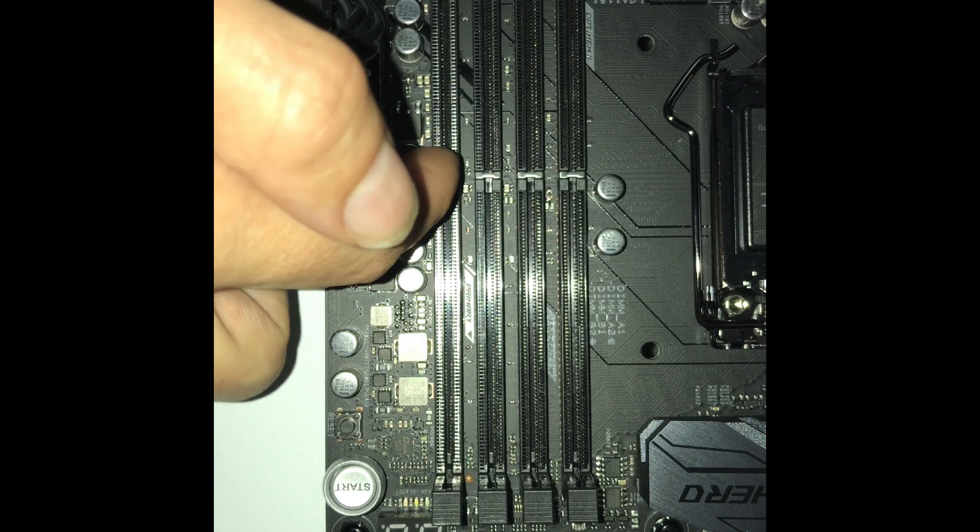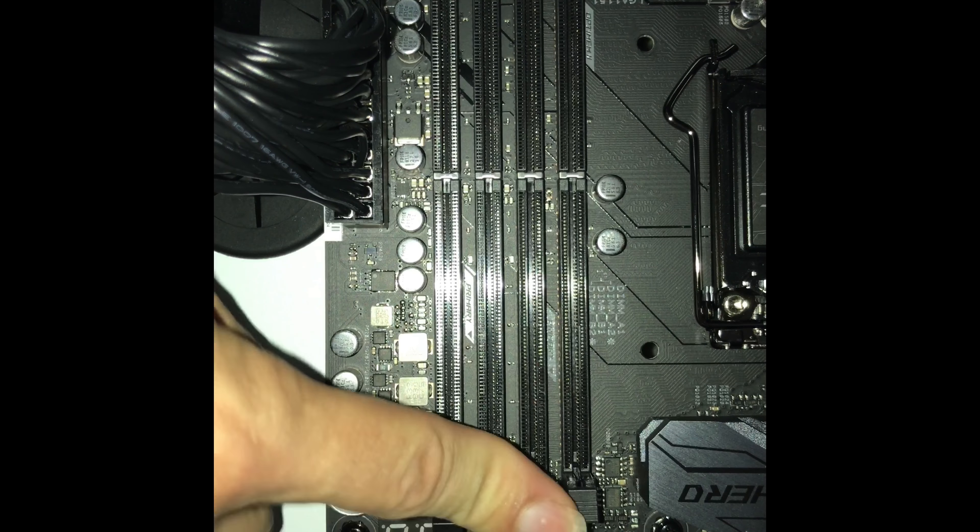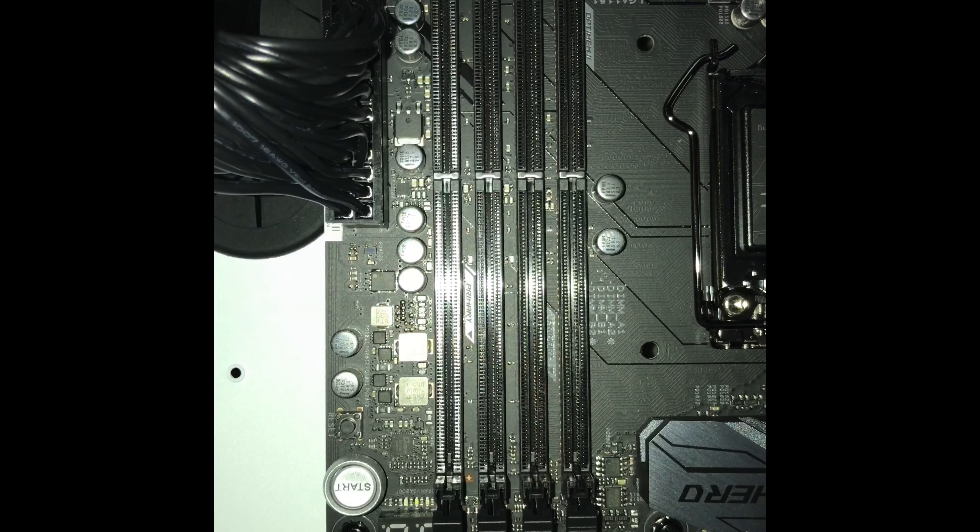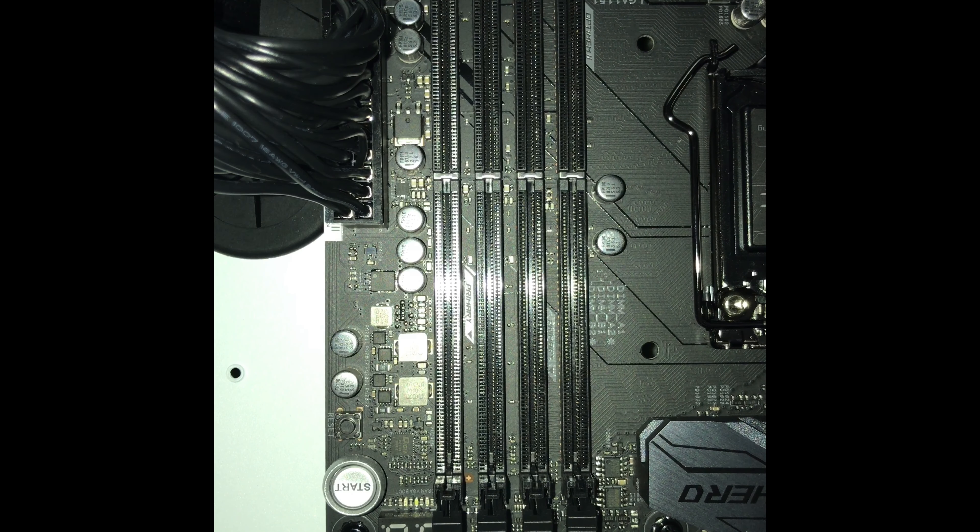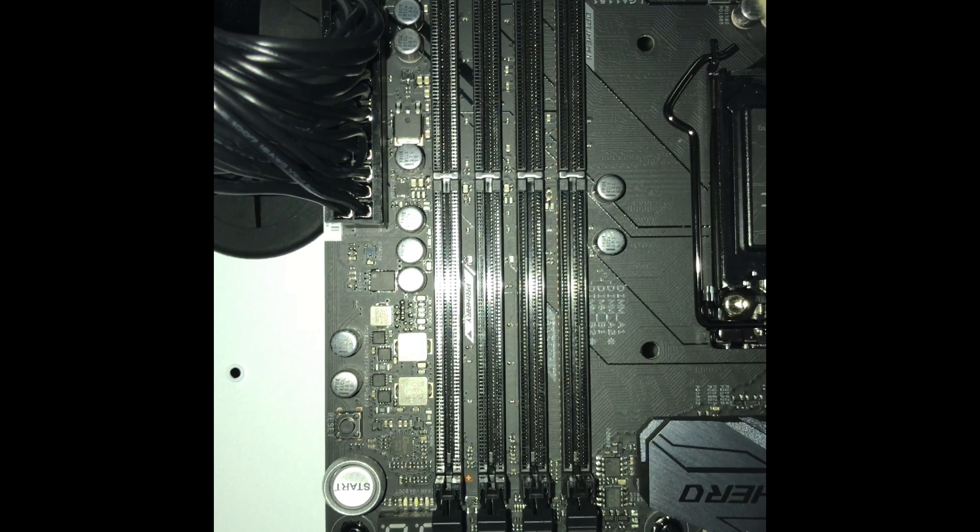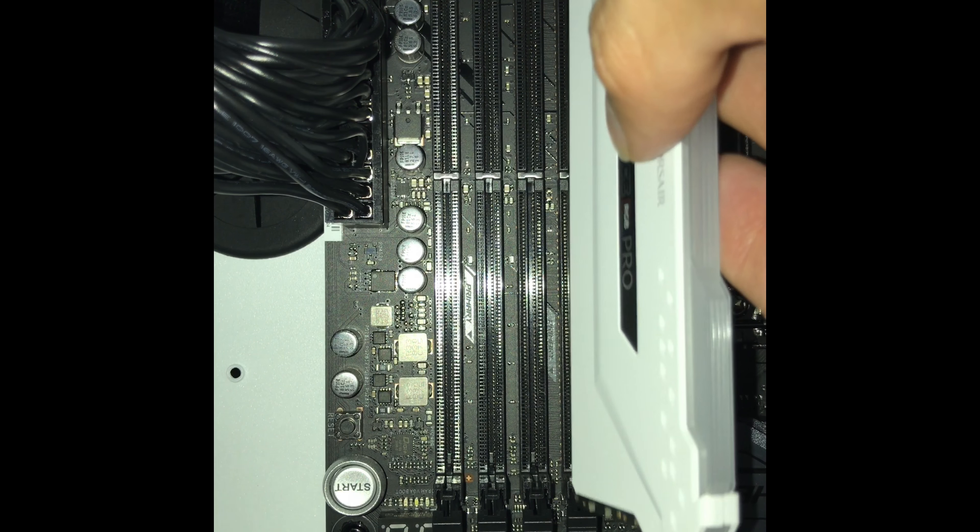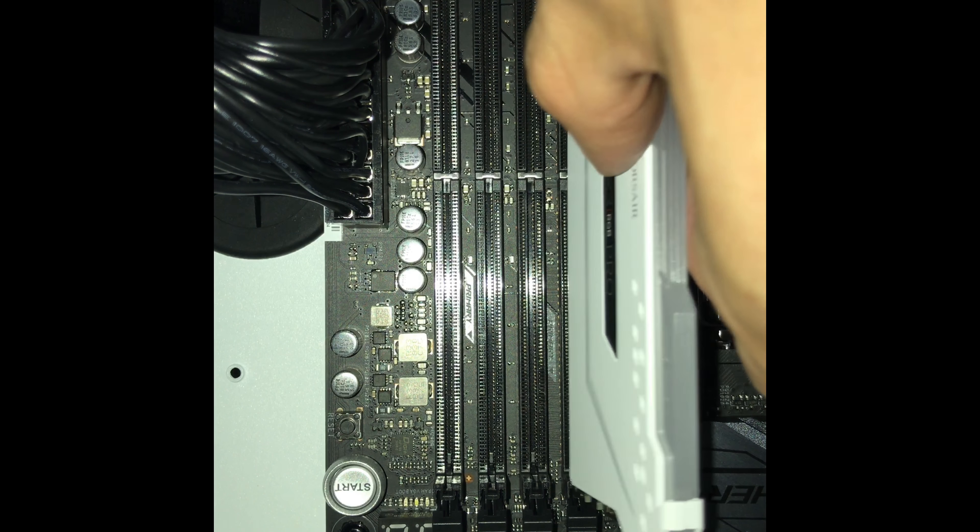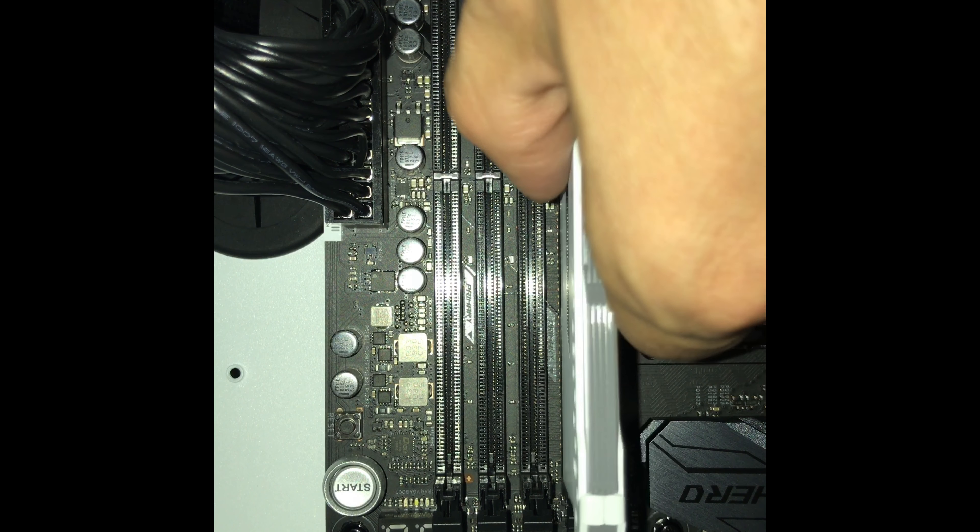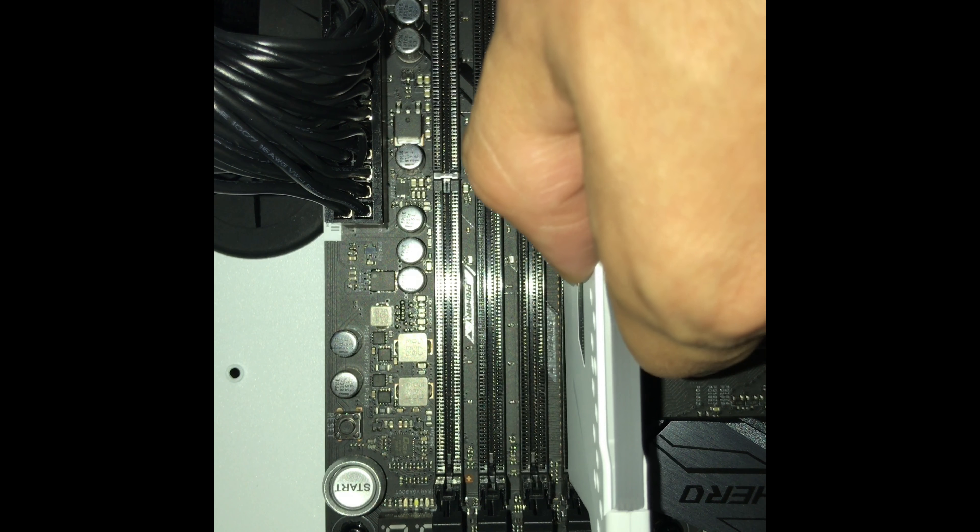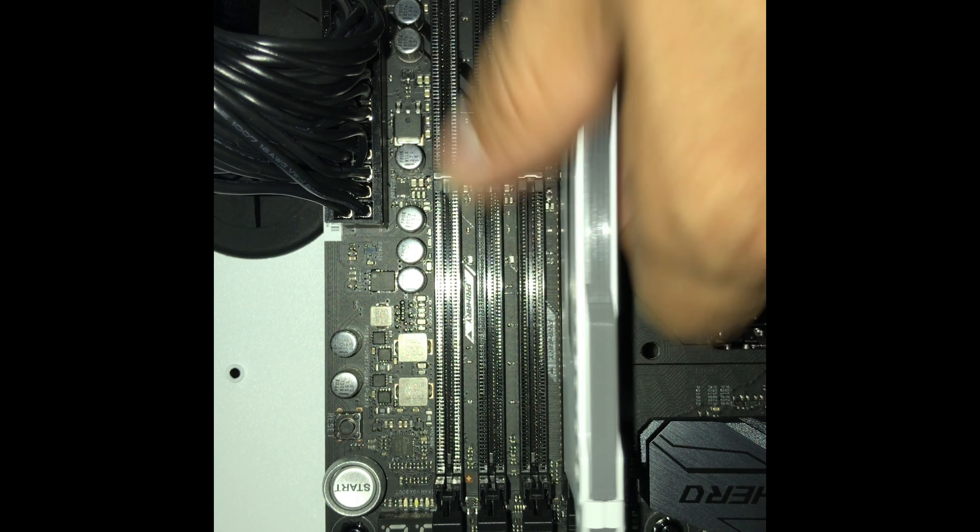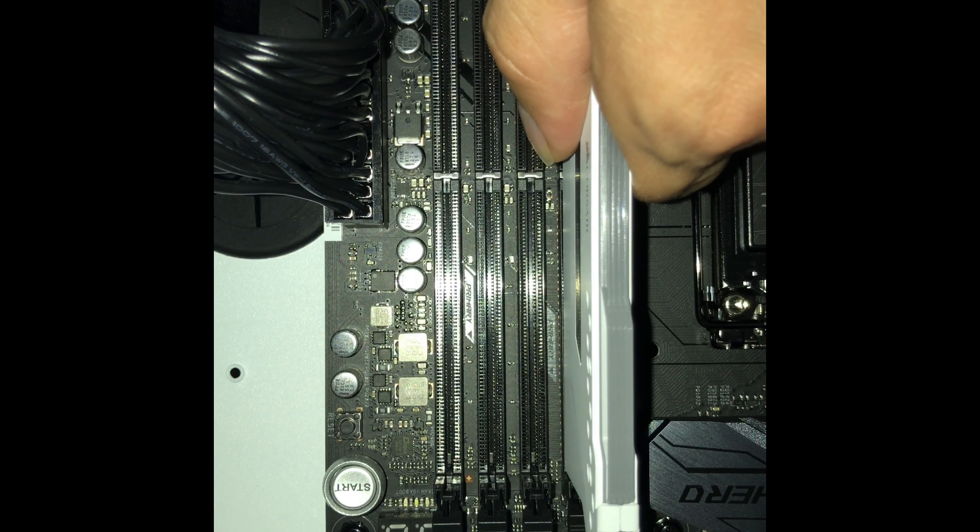So next we will be installing RAM. Alright, just with the graphics card, you see this notch, you line it up there, make sure these clips are down. Alright, you really cannot install RAM wrong because it just slides right in, and like I said that notch in the middle will make sure you're going the right way.